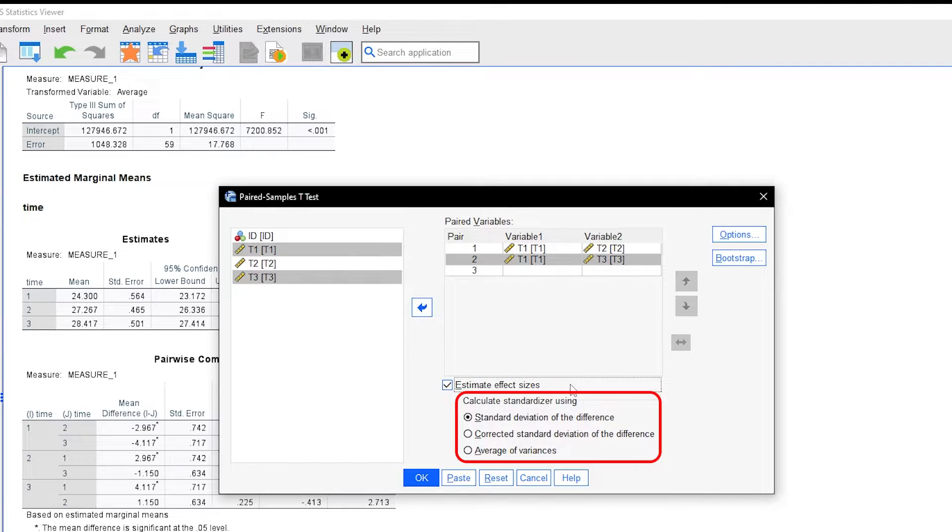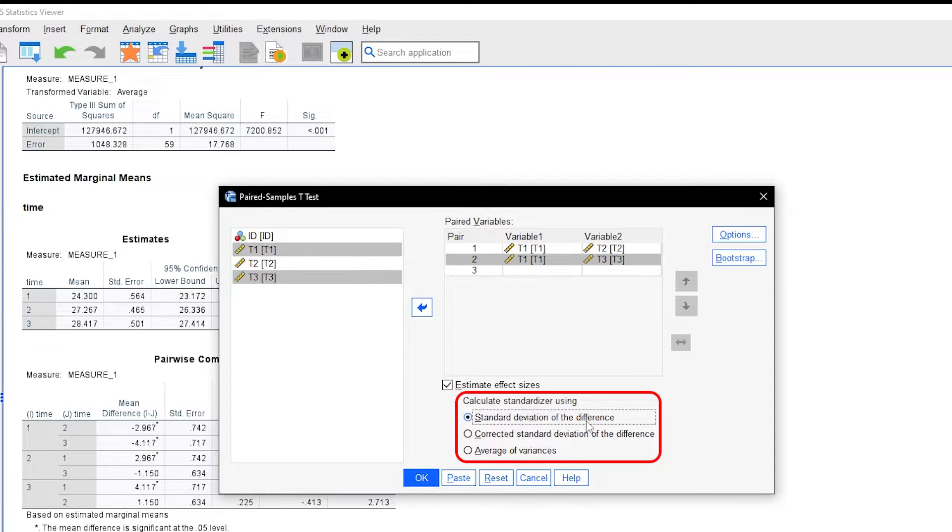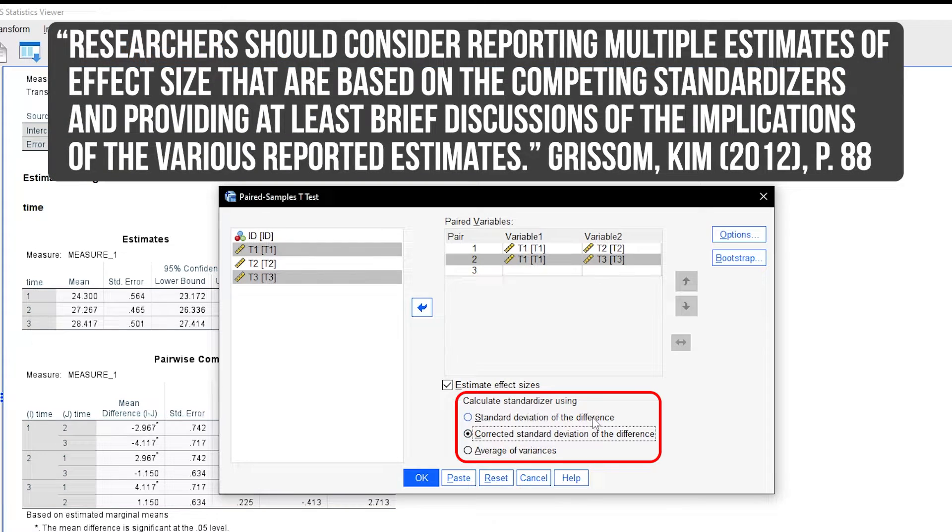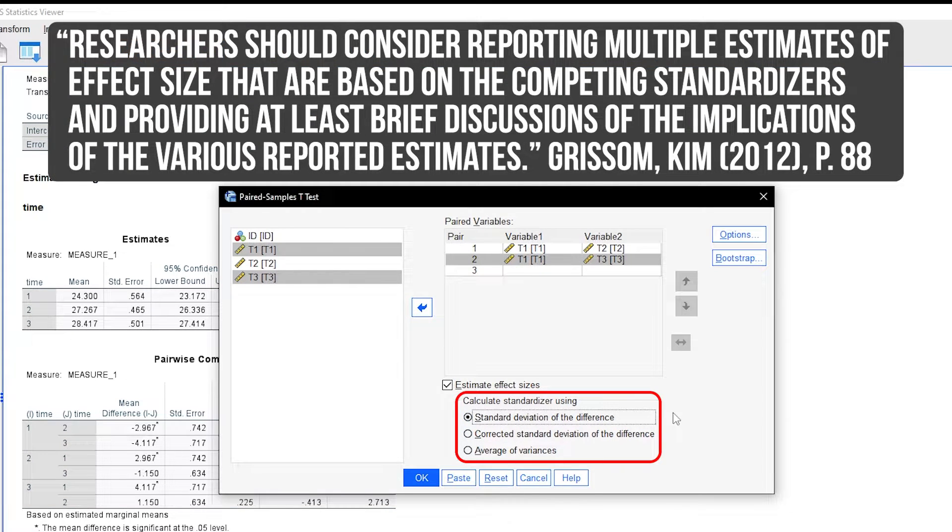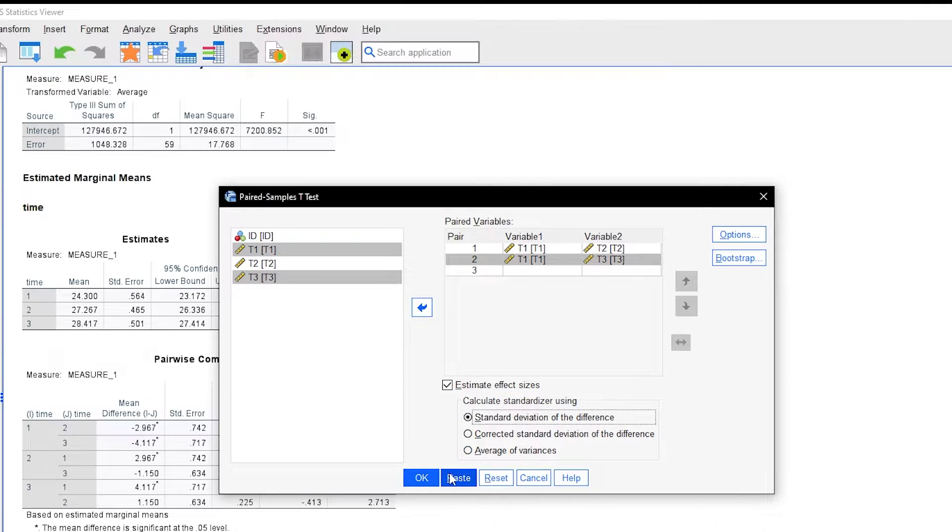Studies often do not explicitly state which standardizer was used to calculate the effect size. When it comes to the question which standardizer should be chosen, reporting the first two, standard deviation of the difference and corrected standard deviation of the difference and adding a brief discussion of the implications is advised.